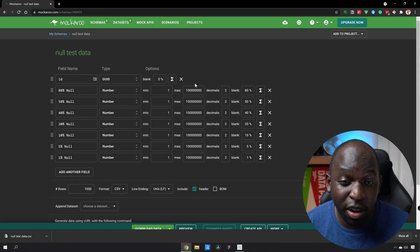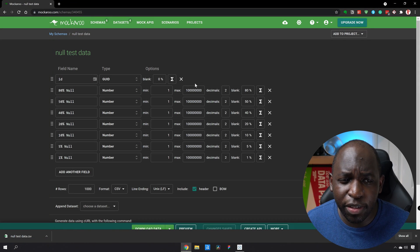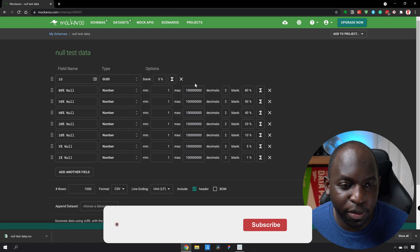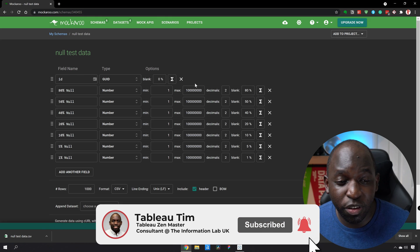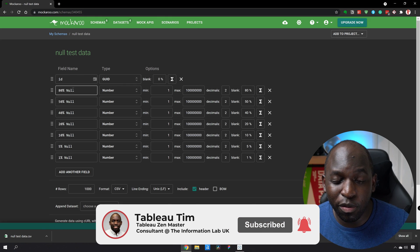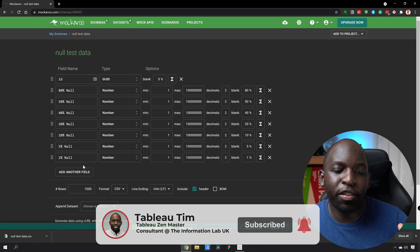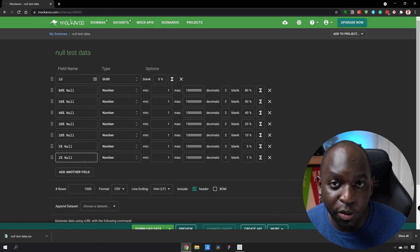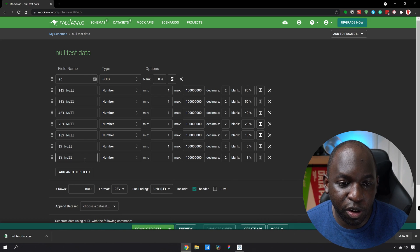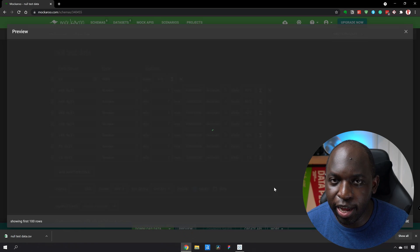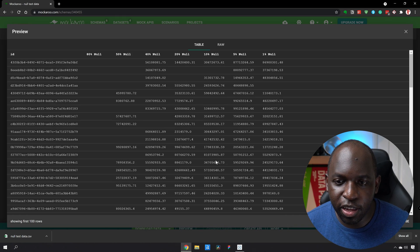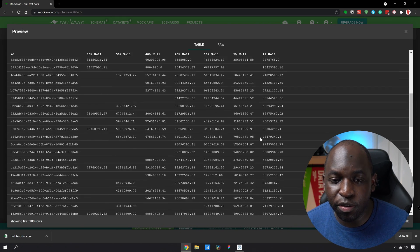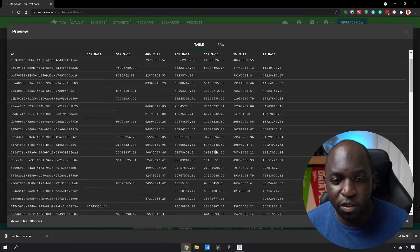In order to show you this, I'm going to go to a website called Mockaroo. I'll put it up on screen now and you can see that I've actually built a null dataset. I've created some ID numbers and then a progressively decreasing level of nulls in each of these columns. If I look at the preview, you can see the final column has very few nulls, but the first column has tons of nulls.